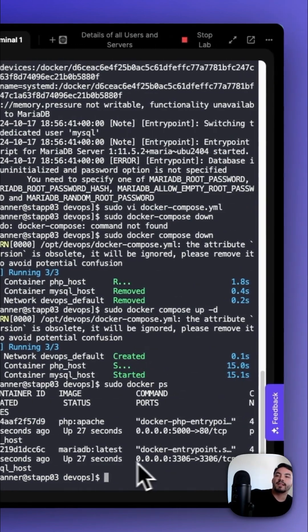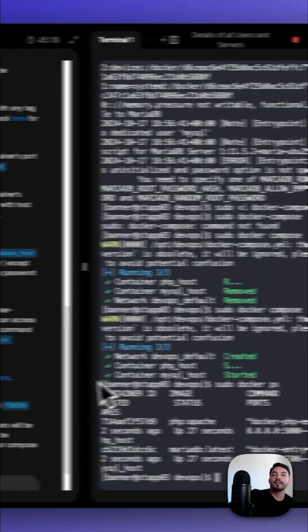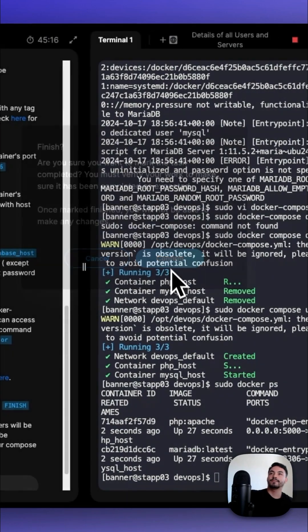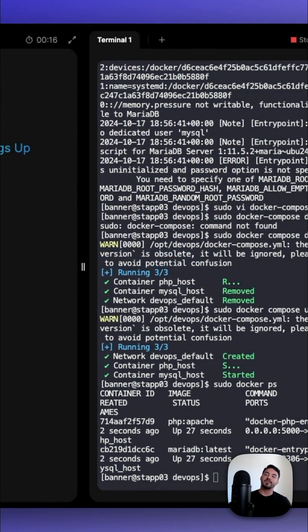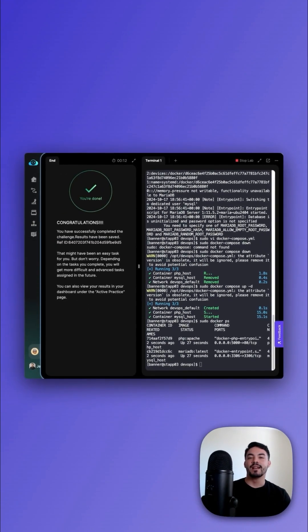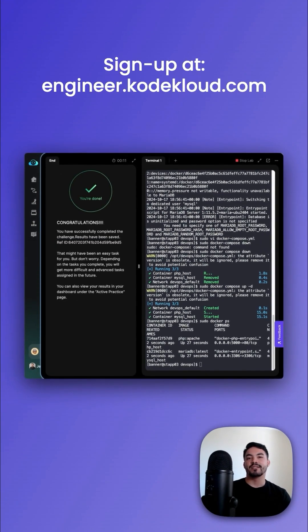And now that we've checked that we're up and running, let's go and check our work. Congratulations, you just deployed an app in Docker by writing a YAML file. Thanks for watching. Sign up at code.engineer.com.